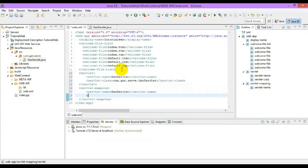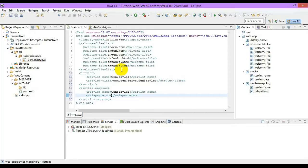And next, a URL pattern for the servlet. It can be anything.